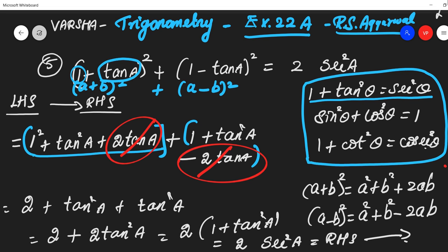So this is our RHS. Hence it is proved. This is a simple step: 2 + tan²θ + tan²θ gives 2 + 2 tan²θ.